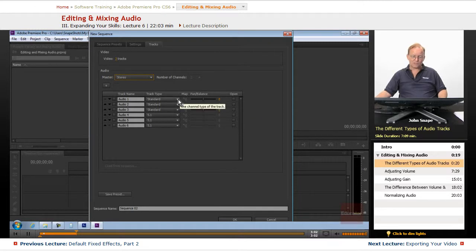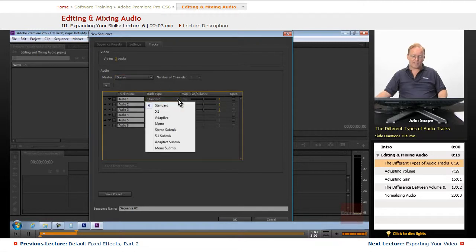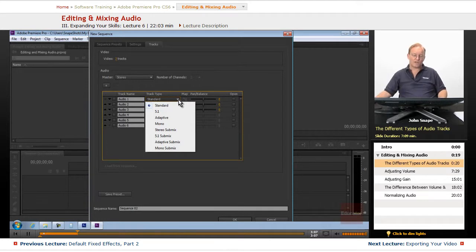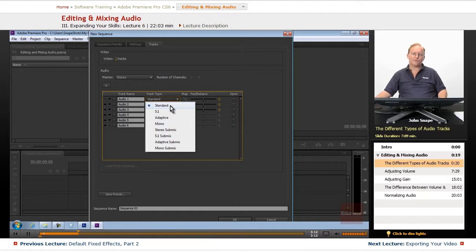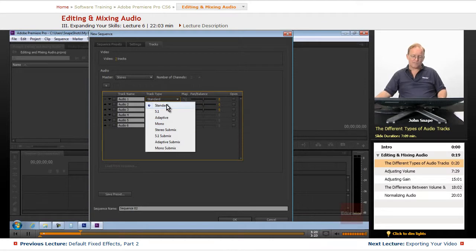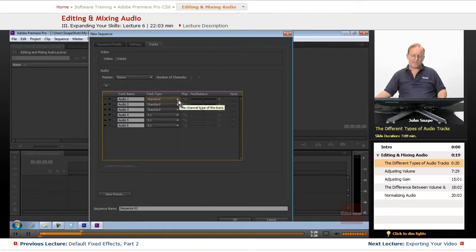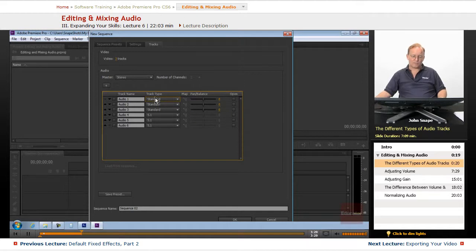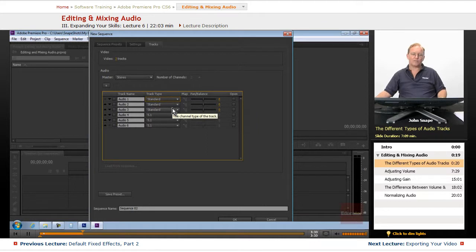Let's look at the different types of track types you can have in your project. We have the standard, which in 5.5 and before was called stereo, but now the standard is not only stereo, but also mono, 5.1, or any of these other ones. Standard is just a generic track, so if you put stereo in there, it'll become a stereo track. If you put mono in there, it'll become a mono track.